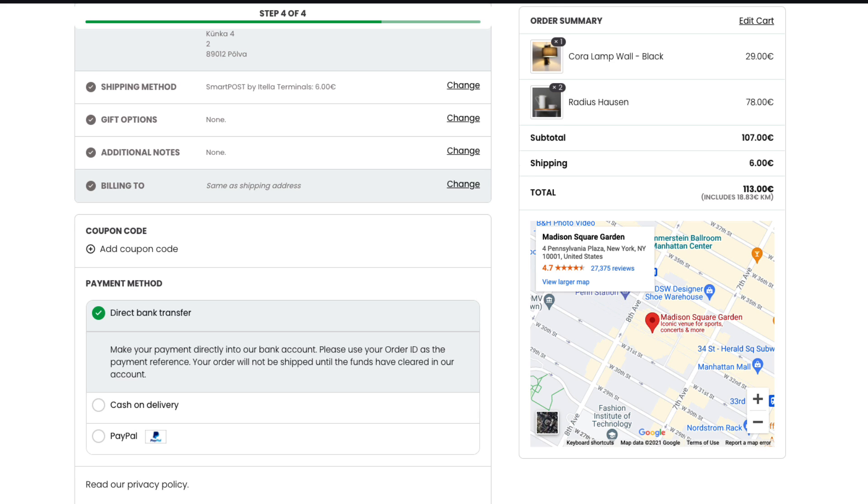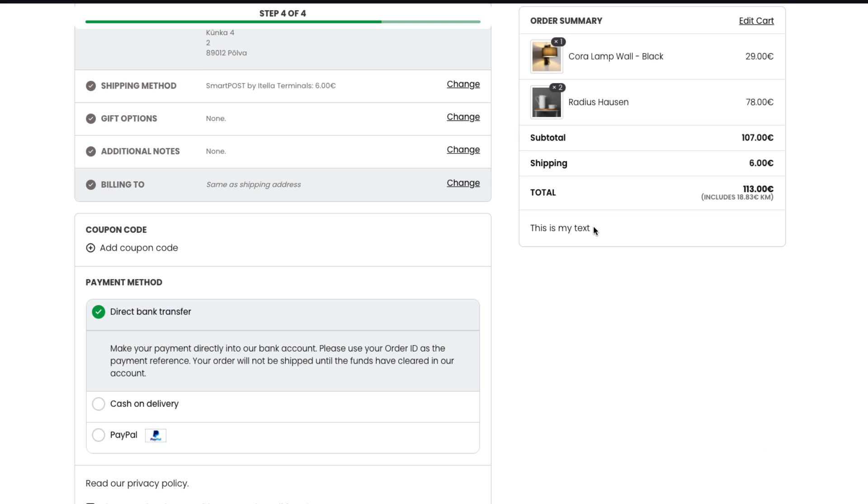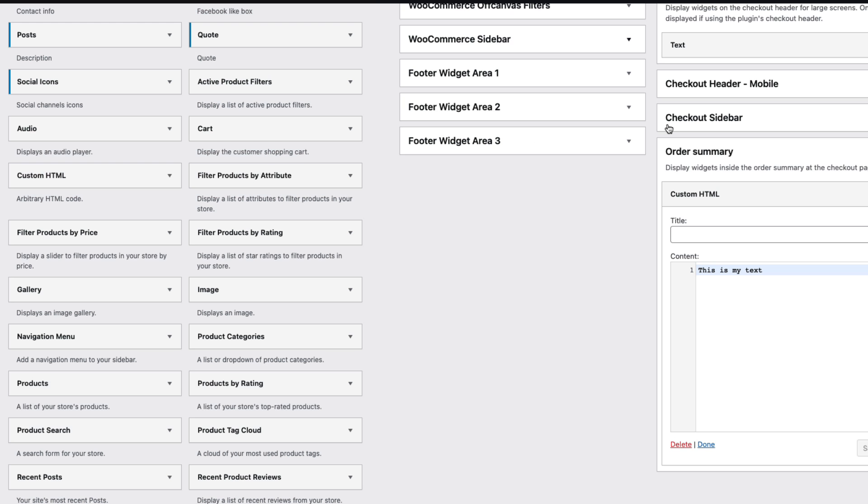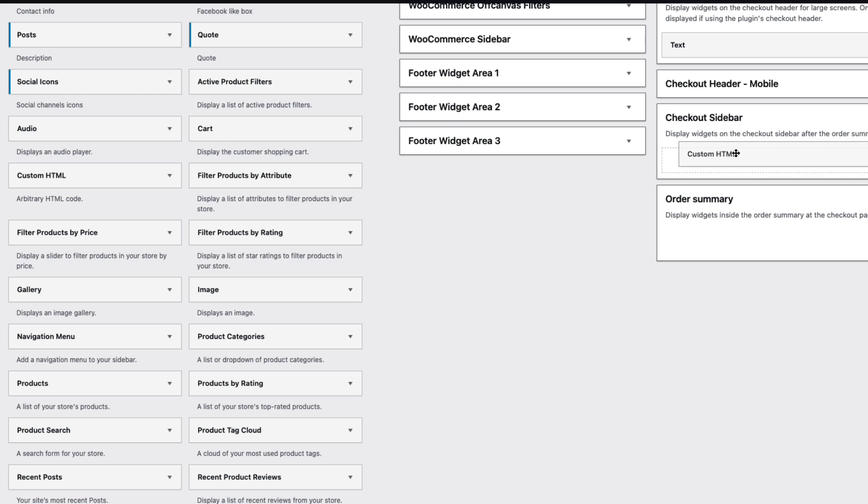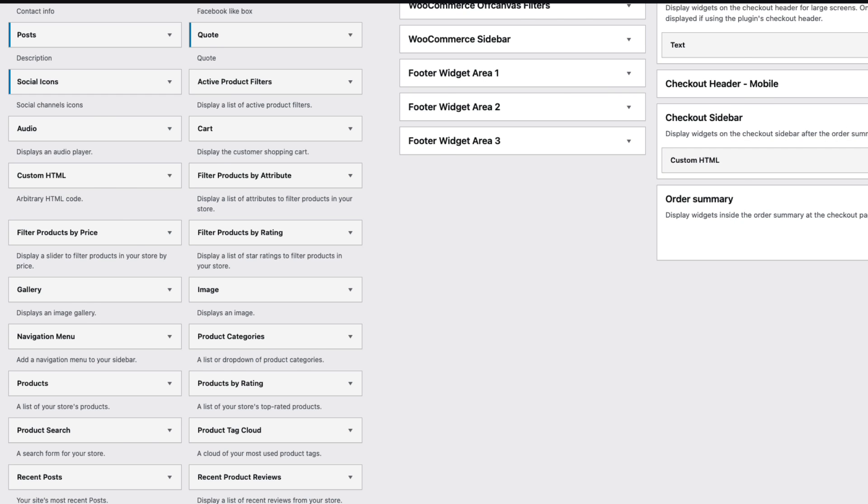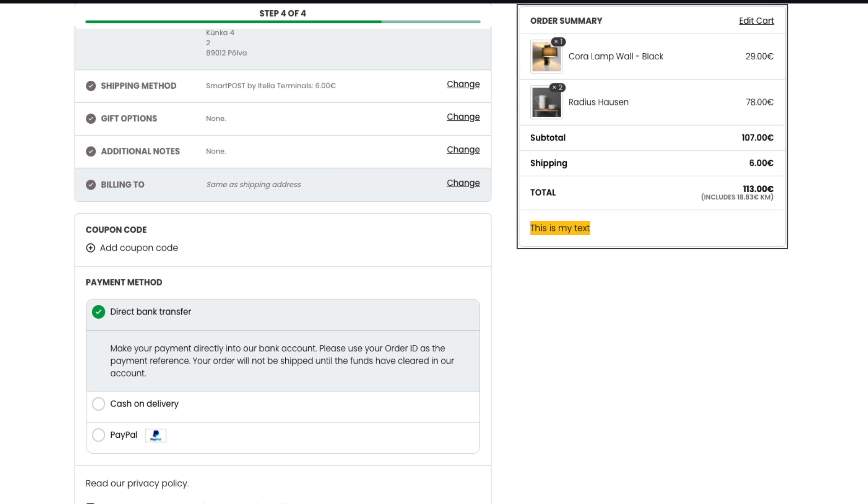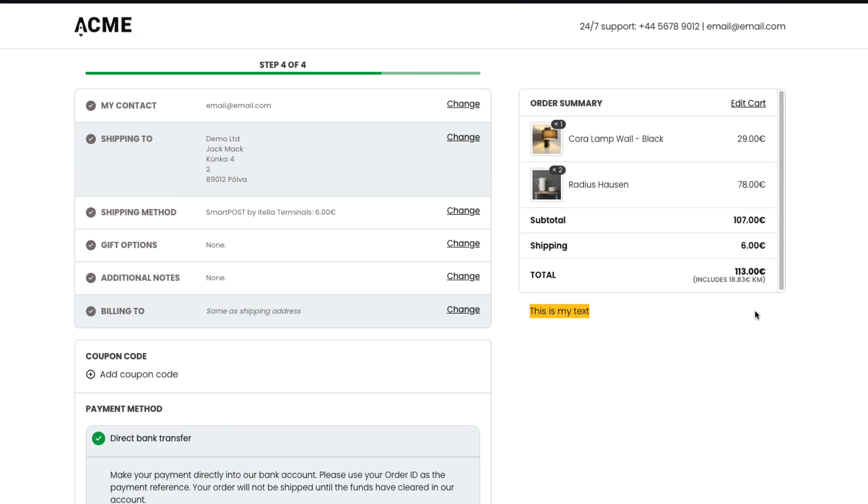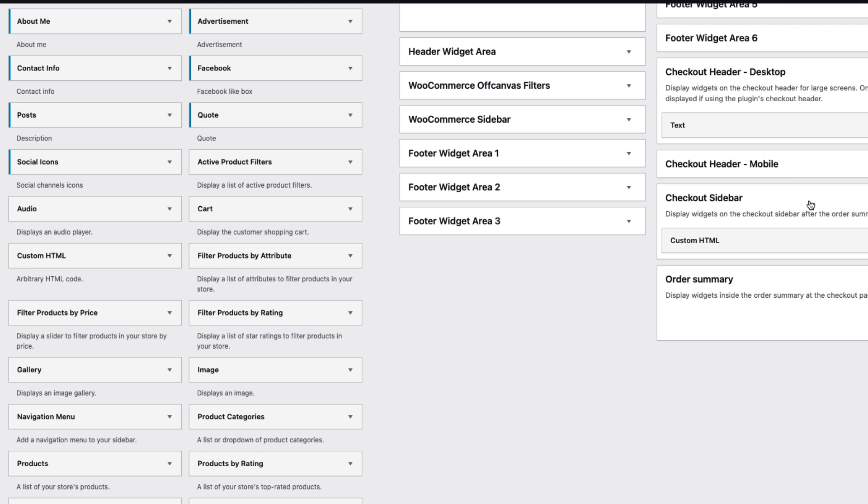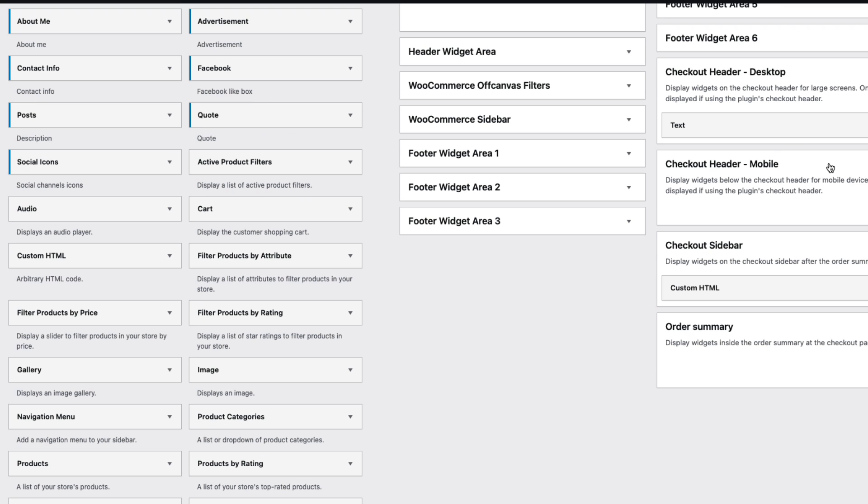If I refresh it, as you see it's here. Or if I drag it to checkout sidebar, then and refresh it, then it's below the order summary. And last one header for mobile.